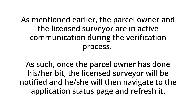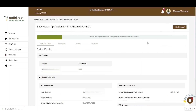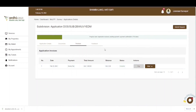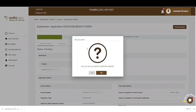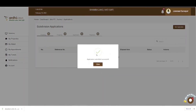As mentioned earlier, the parcel owner and the licensed surveyor are in active communication during the verification process. Once the parcel owner has done their part, the licensed surveyor will be notified and will navigate to the application status page and refresh it. The surveyor will see that the OTP status has been verified by the parcel owner and that the pending invoice has been paid. Once payment has been made and the owner has verified the process, the Submit Request button in the top right-hand corner is activated. Click Submit Request, confirm by clicking Yes on the pop-up, and click Close on the success notification.